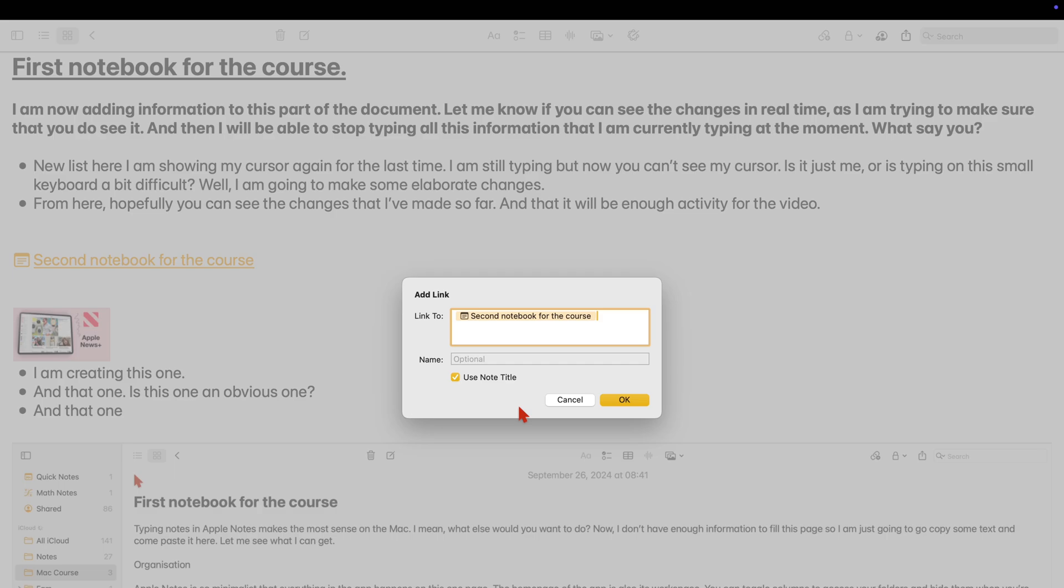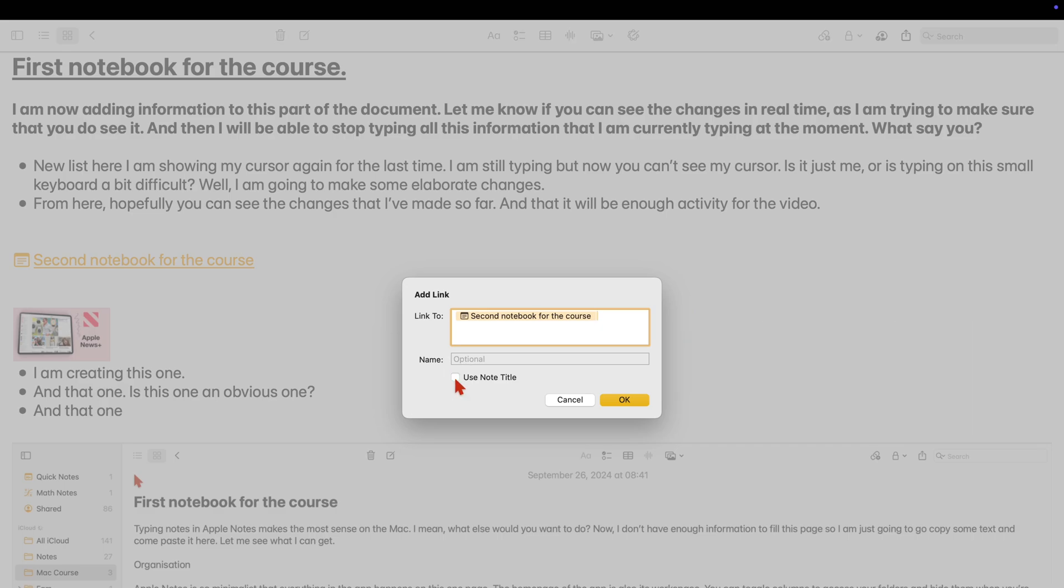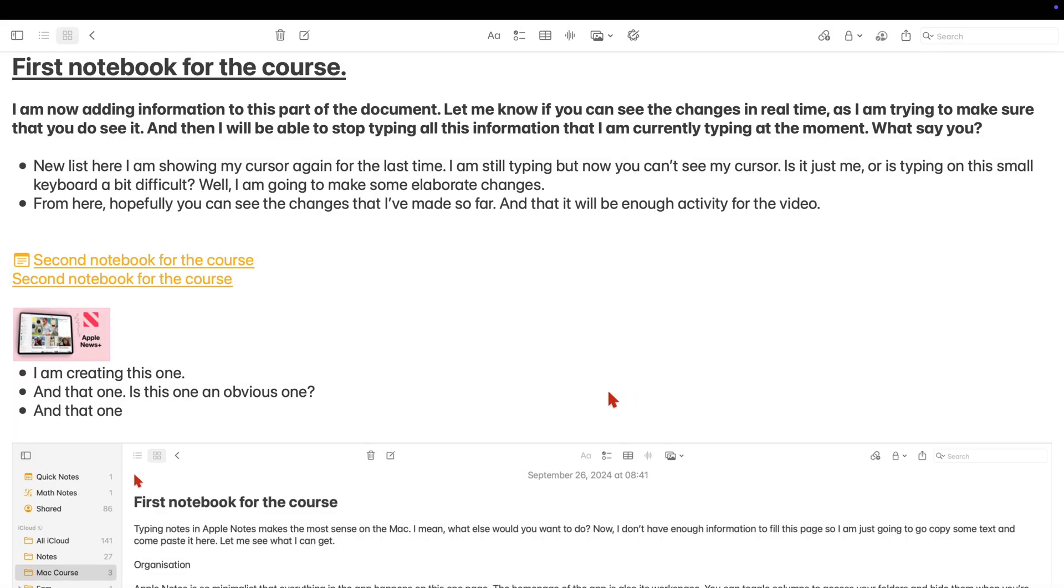This time, let's tick off Use Note and not add a name to just see what happens when we do that. The app still used the notebook title, but it skipped the notebook icon.